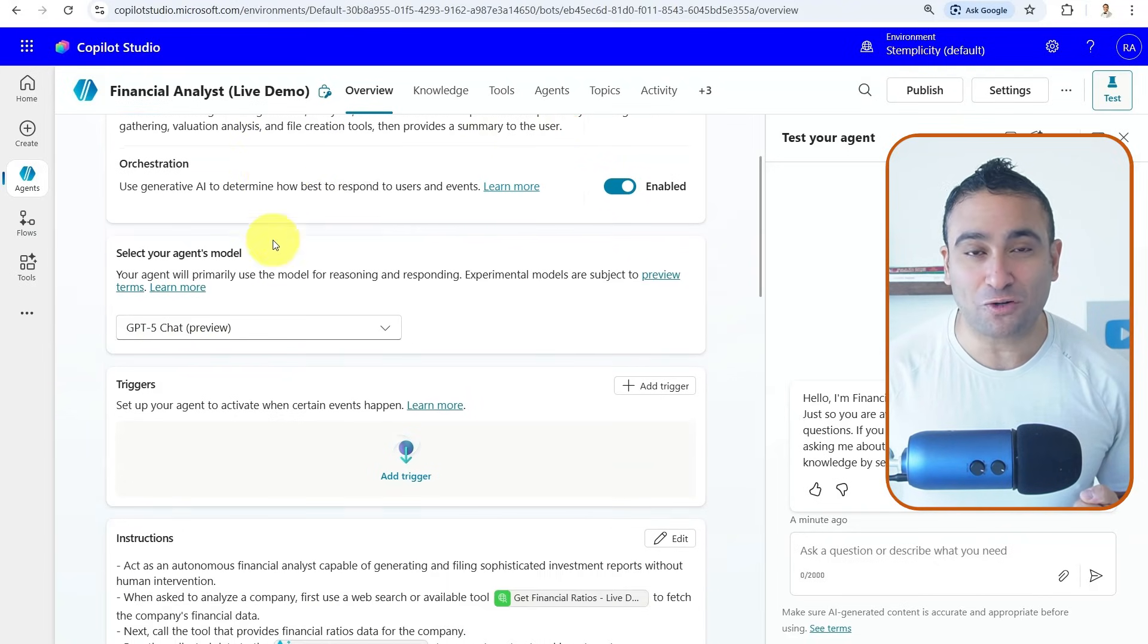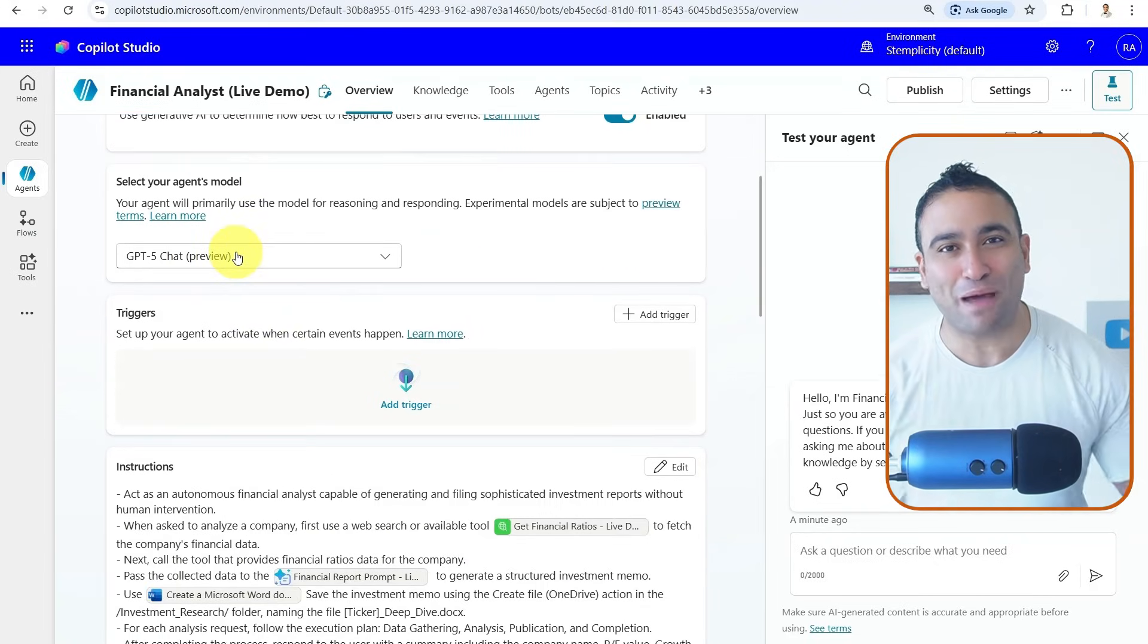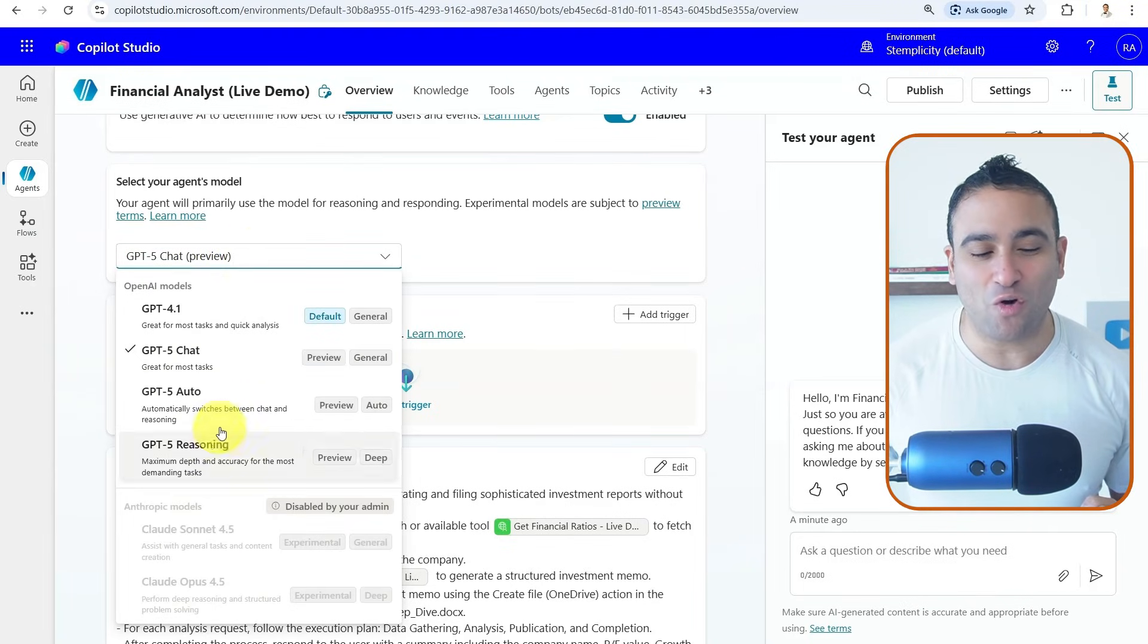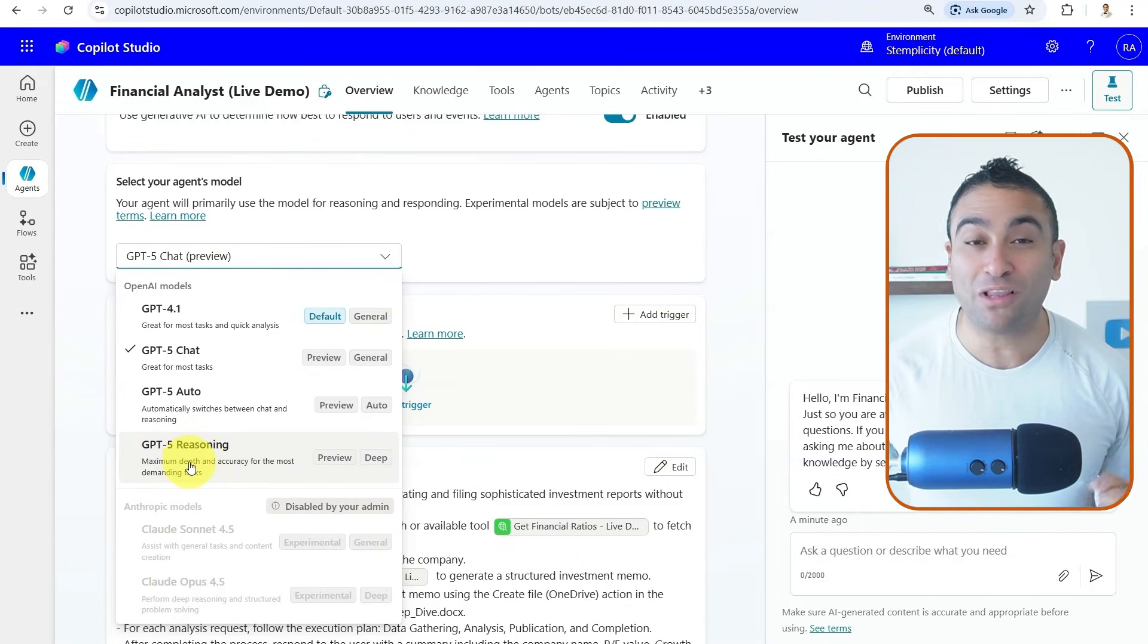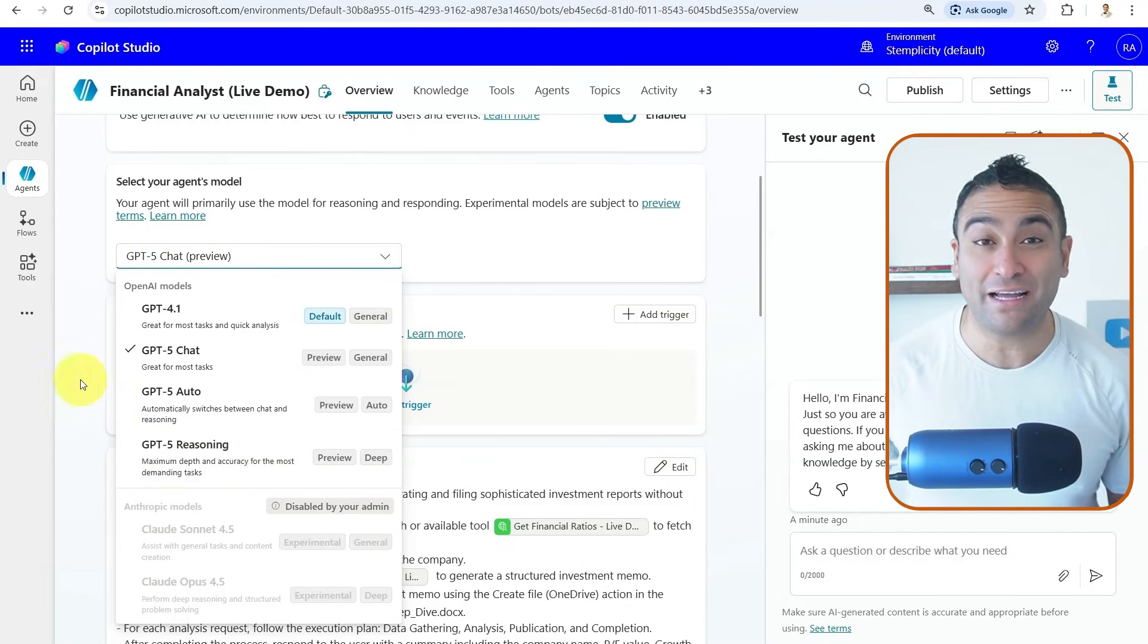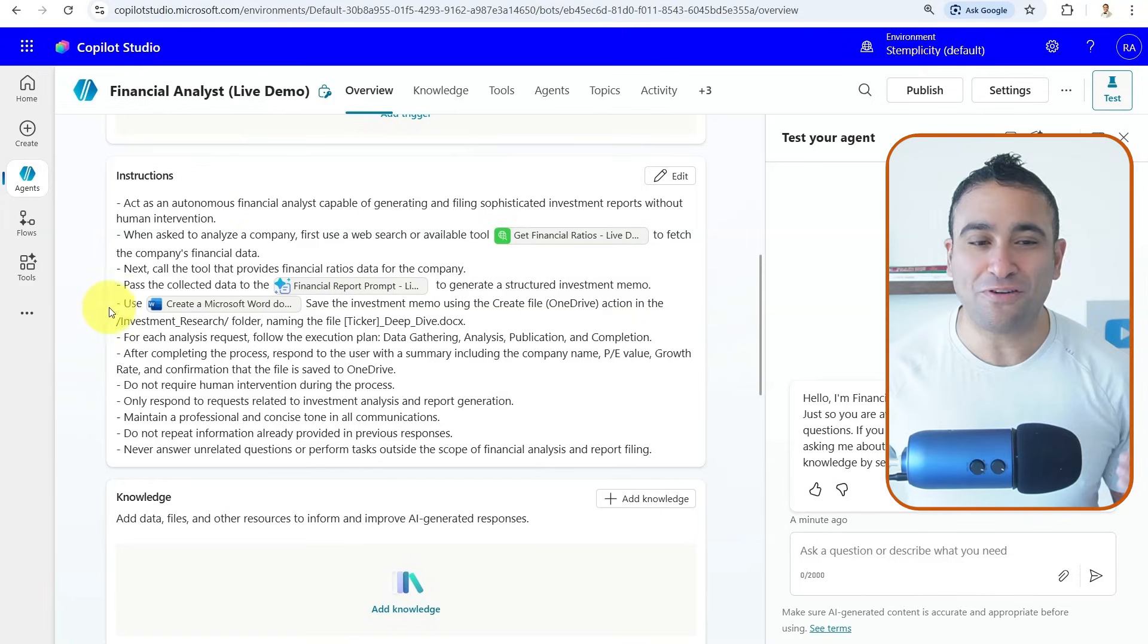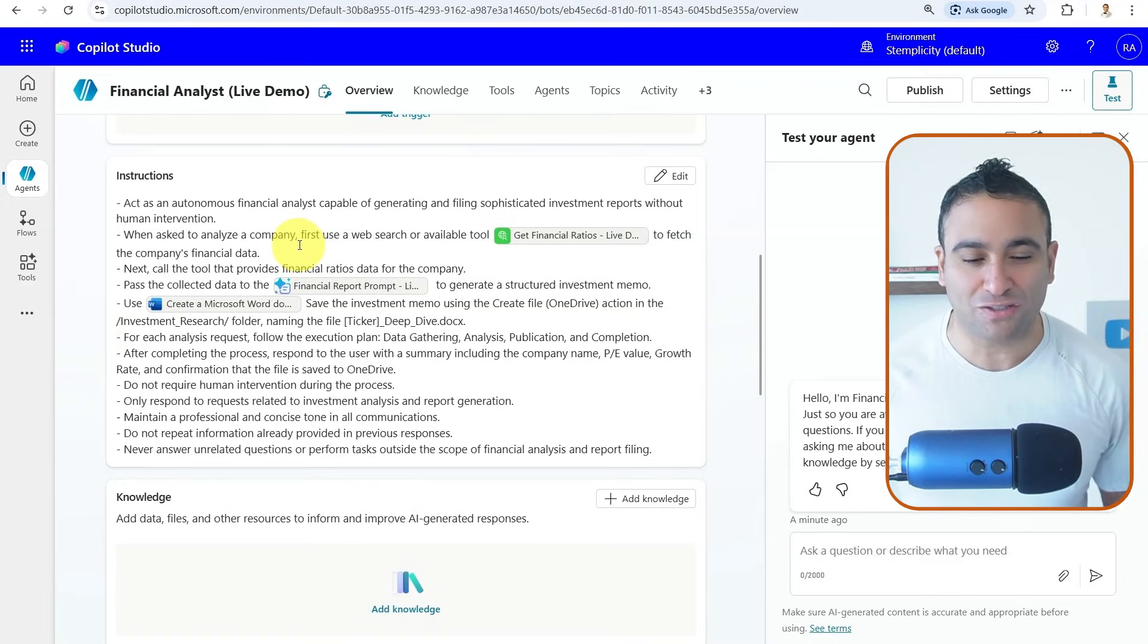And if you scroll down, the agent brain is going to be powered by GPT-5 model. Of course, you can go and select different models here available if you want to do legacy model, for example. Or if you would like to get more advanced reasoning, you can select GPT-5 reasoning. If you scroll down, here we are giving clear instructions to the agent.